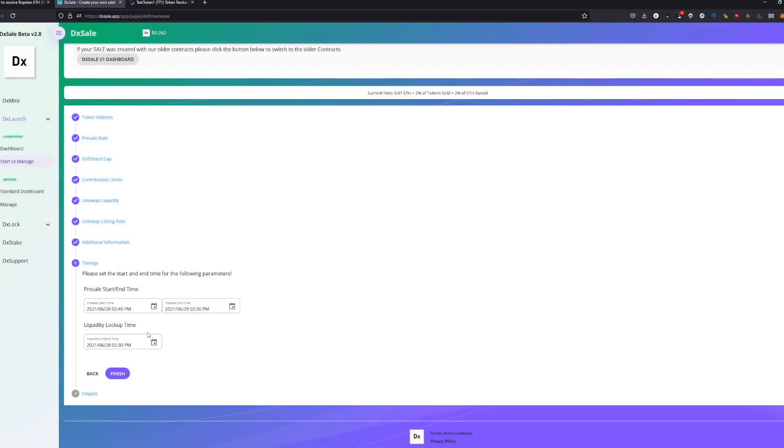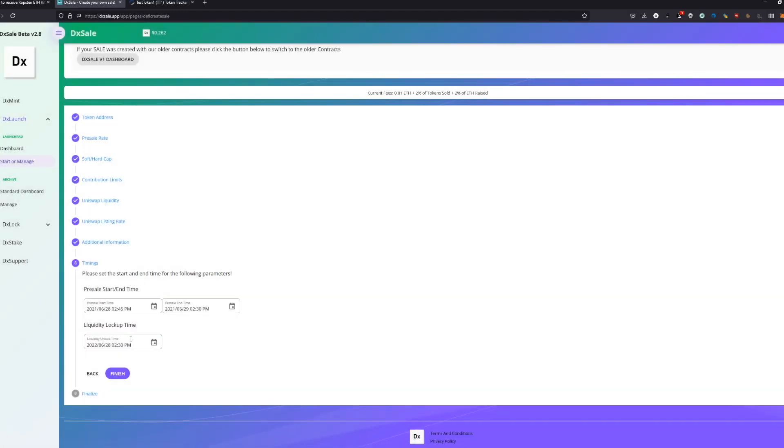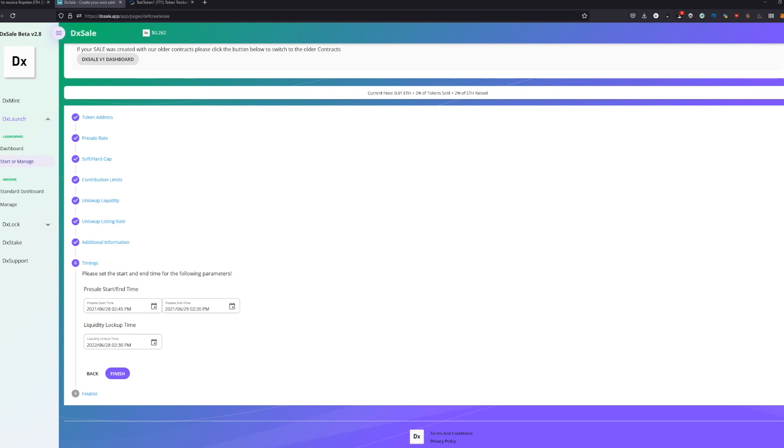The liquidity lockup time is basically the liquidity we just configured—how long it's going to be locked in the DX locker. The liquidity is a pair. You take our test token one, you take the Ethereum in this case, and you make a token which is like the combination of them. They are like combined, they are like a pair, and we lock this pair.